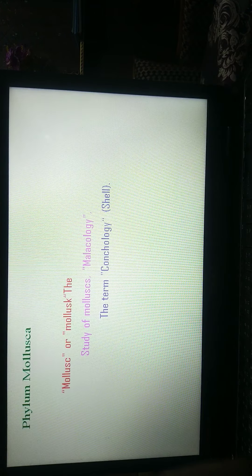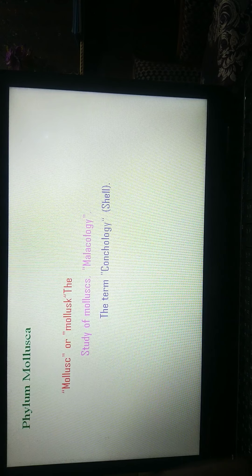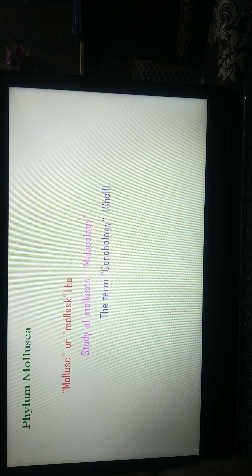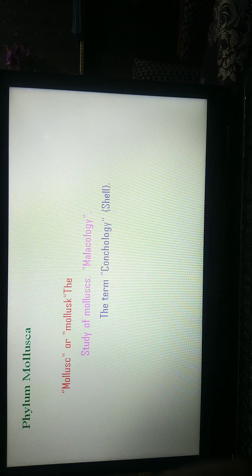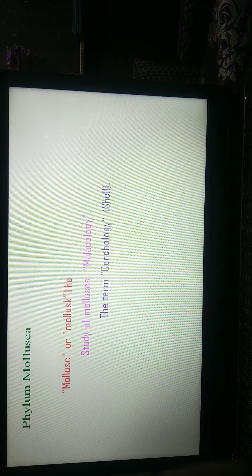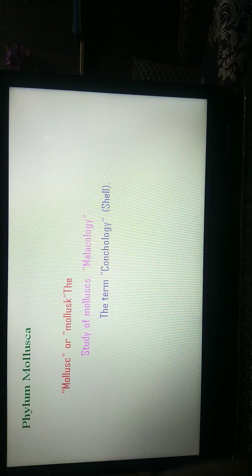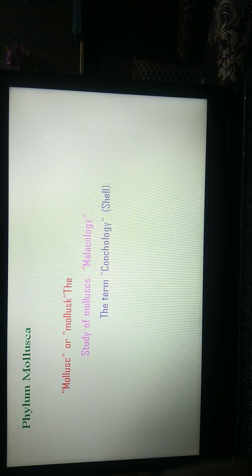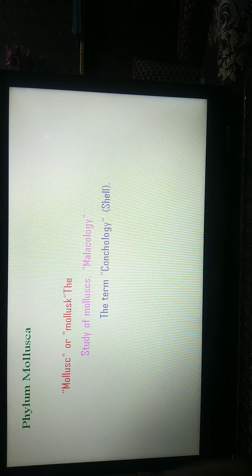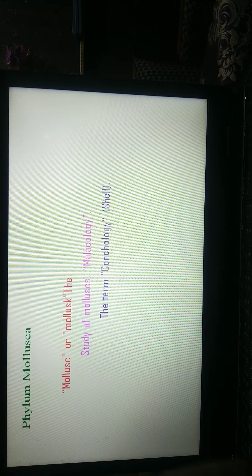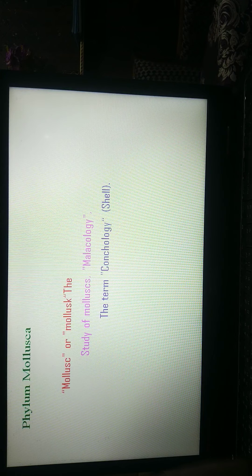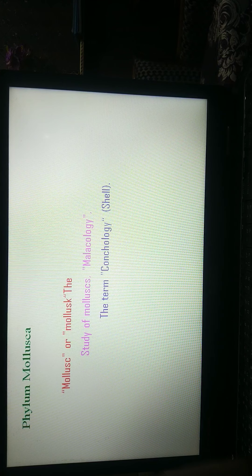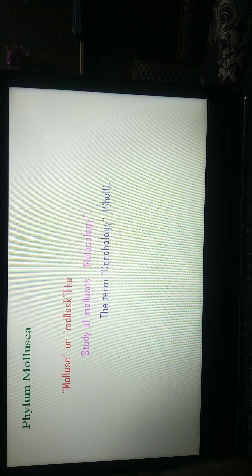Phylum Mollusca, the word molluscus are similar. Both are correct. It is derived from the Latin word mollus, meaning soft body. Study of Mollusca is known as malacology.